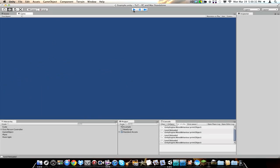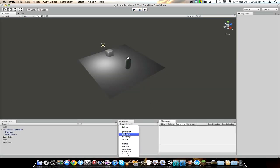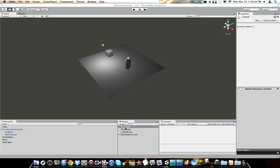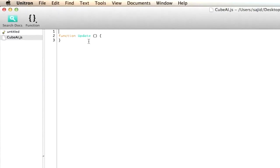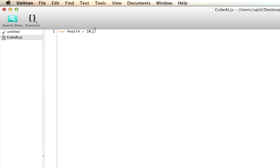So to do this, first thing we're going to do is go down to create JavaScript, and let's just name it Cube AI, and open that right up. First off, let's think, we're going to need a variable for health, so let's go var health, and that's going to equal 10 for right now. So basically this is just what number our health is going to be for our enemy, and for right now we're just going to leave it like that.